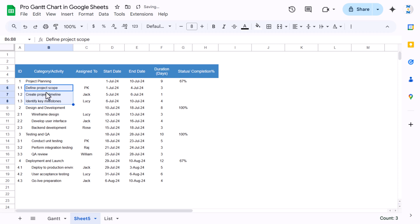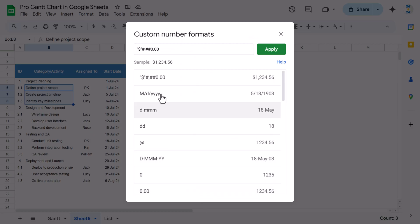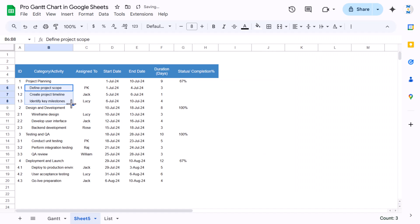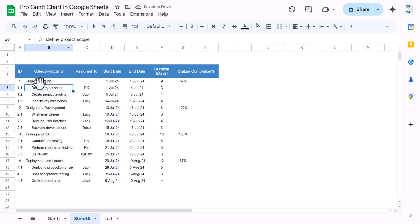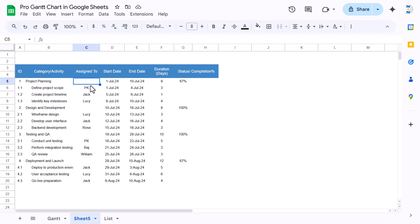Go to Format > Number > Custom number format, and put four or five spaces followed by the '@' symbol, then apply. You can see the spaces appear in the cell. In the formula bar the space is not there, but in the formatting it appears — so it looks like the category and activity are visually indented from each other.